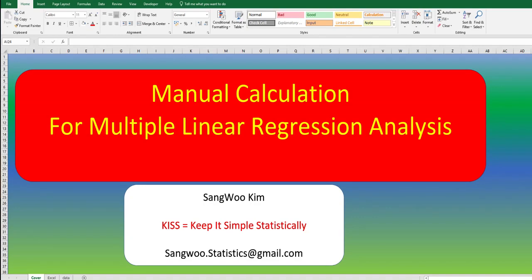Hi everyone, I'm Sangwoo Kim. Today I would like to share how to calculate multiple regression outputs manually in Excel. I hope it is useful for you to get basic knowledge of multiple regression.